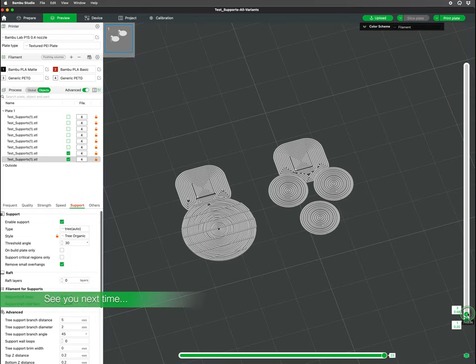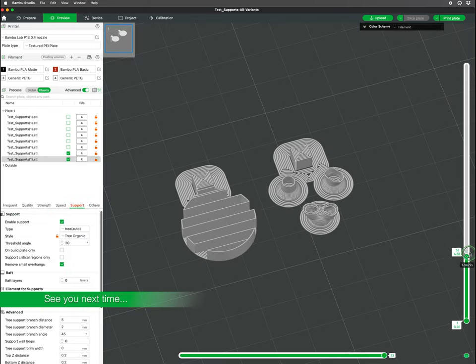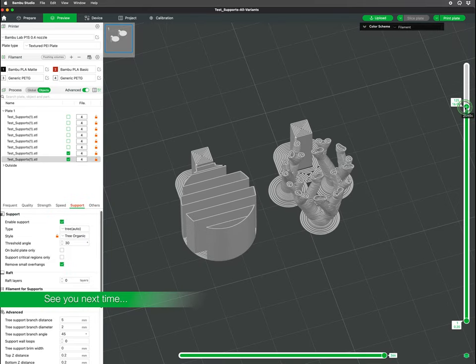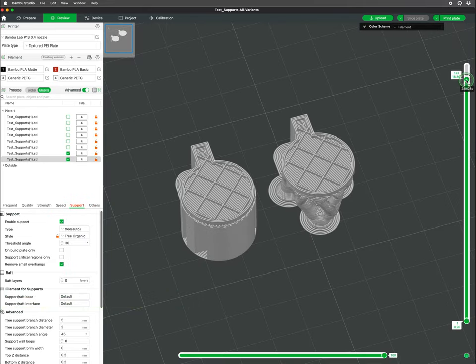In our next video, we will go over supports, the kind of supports, and when to use and adjust them.